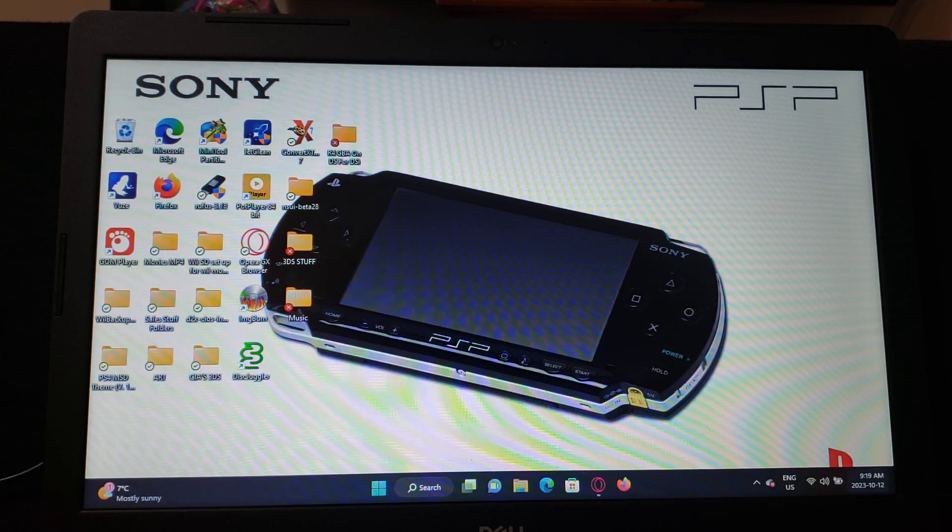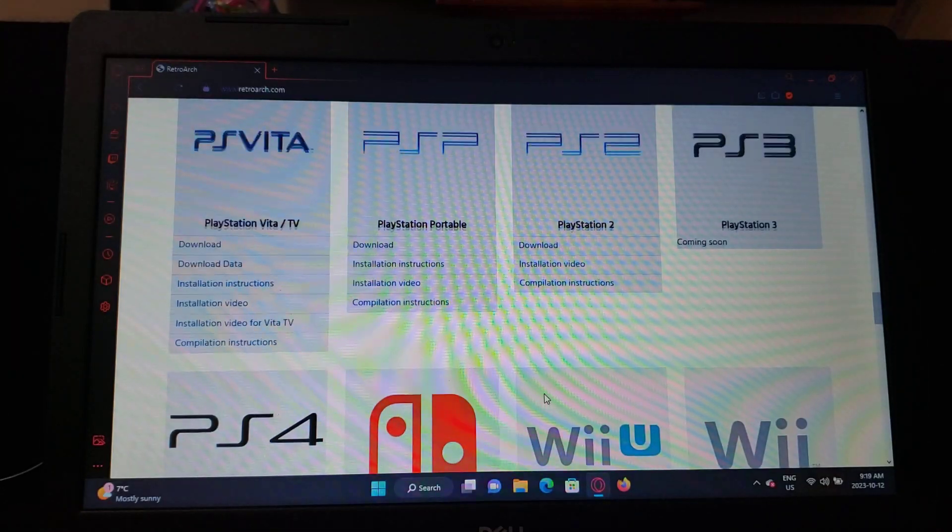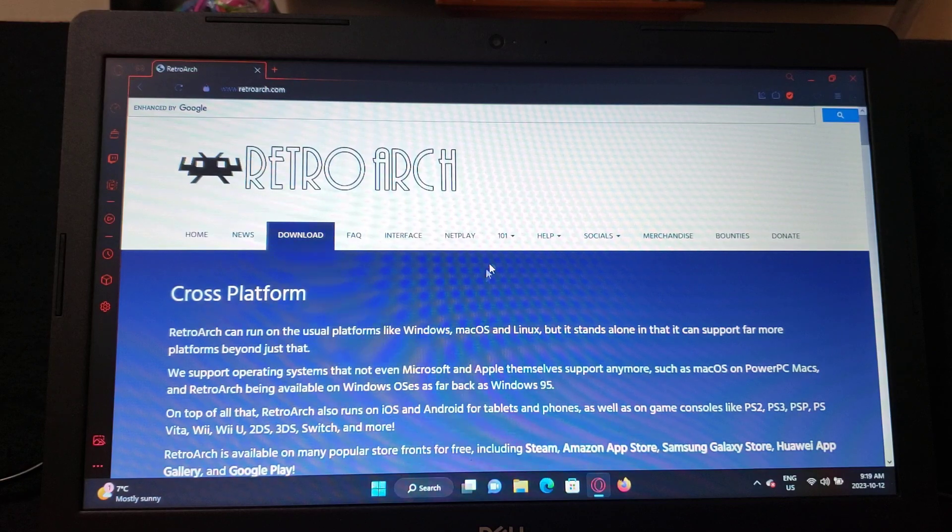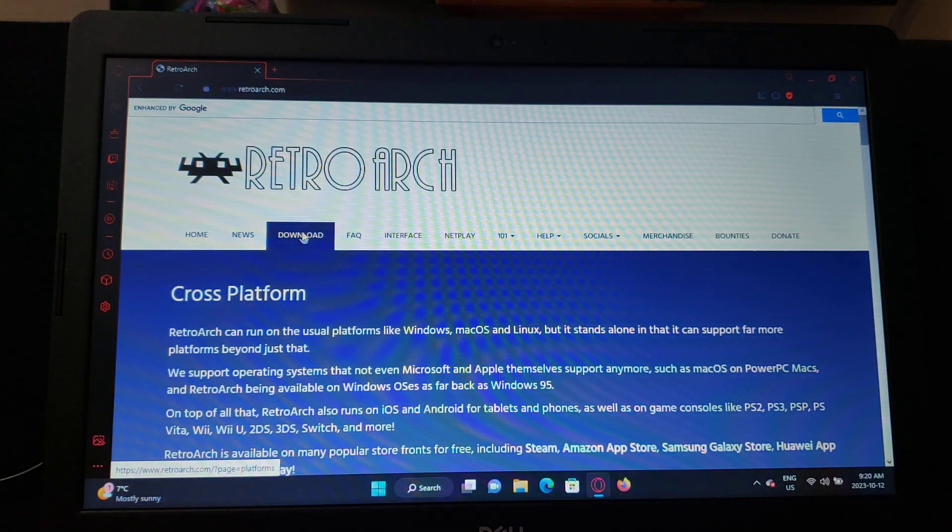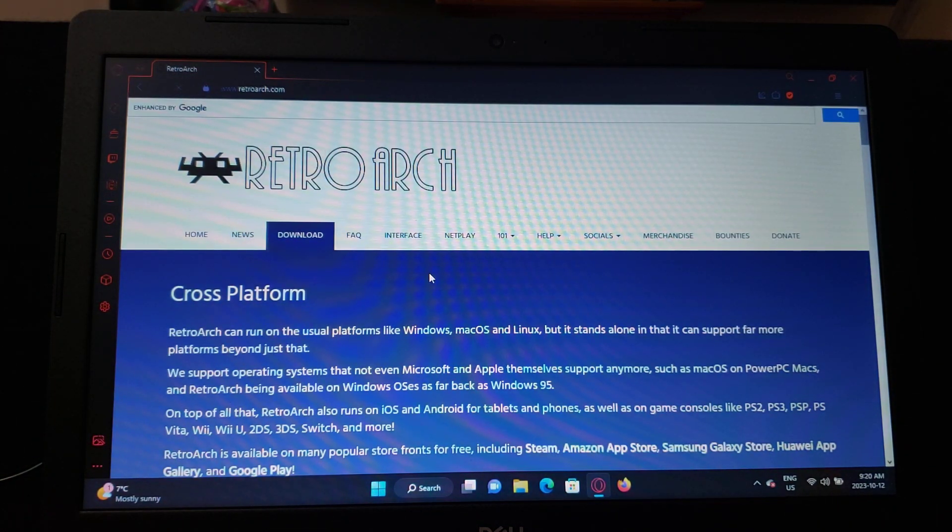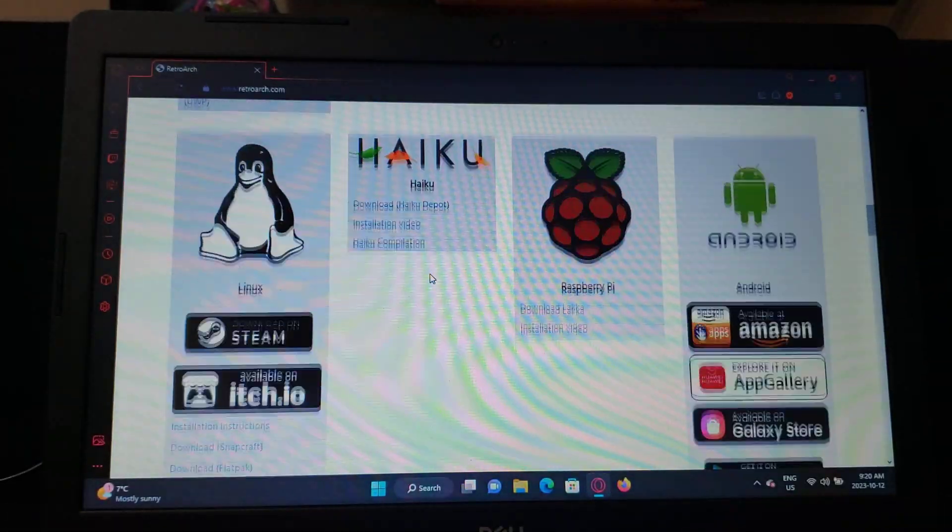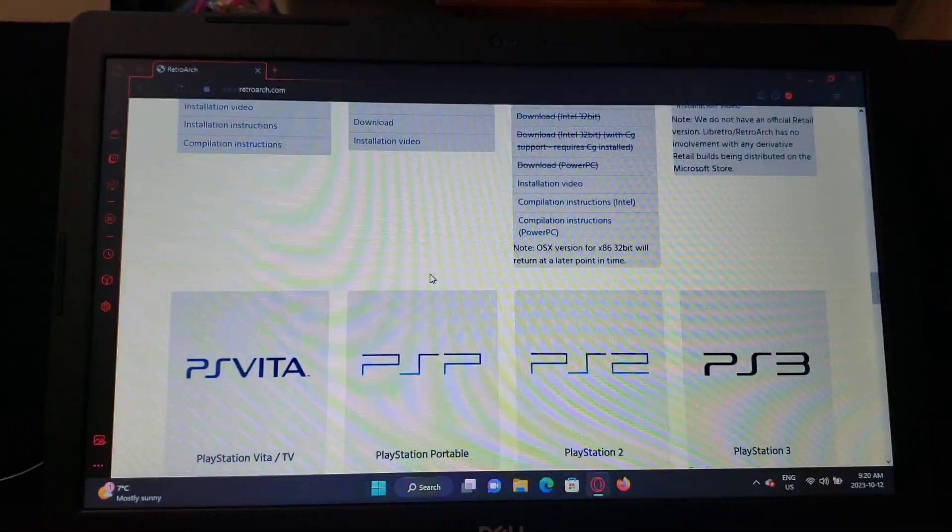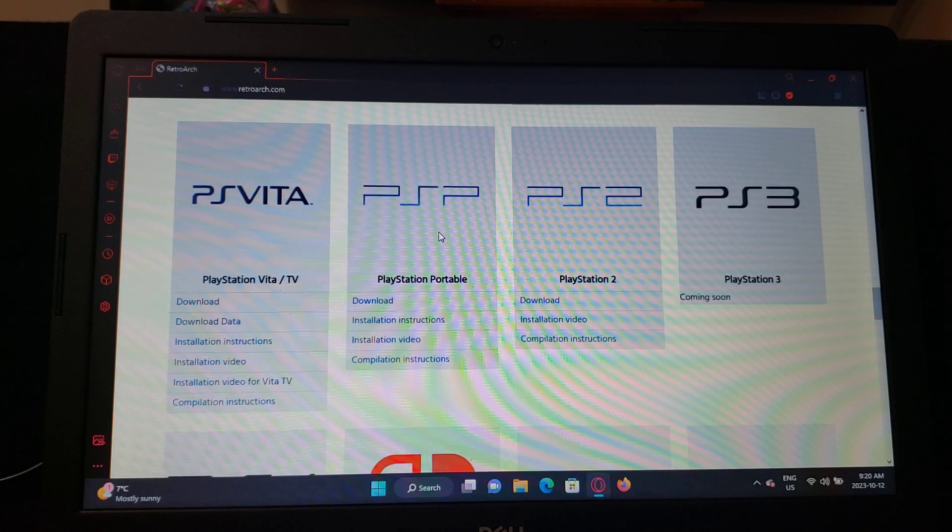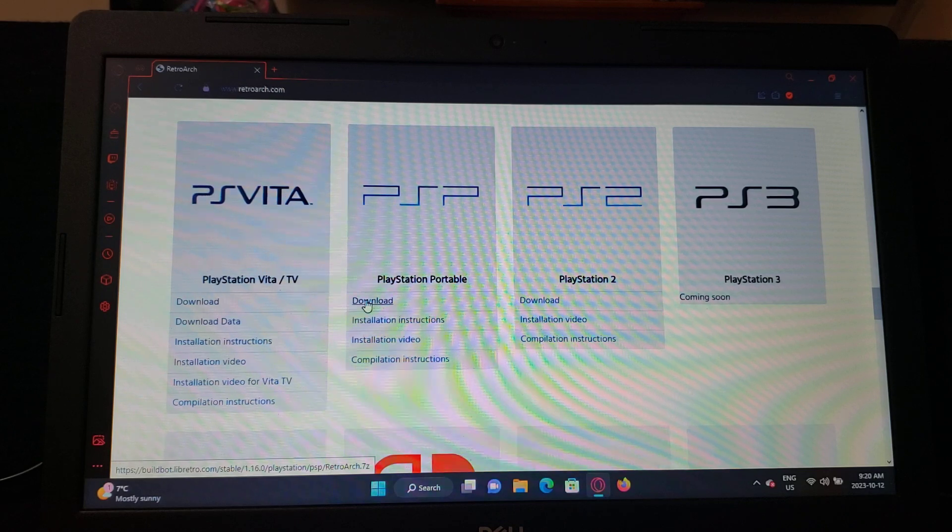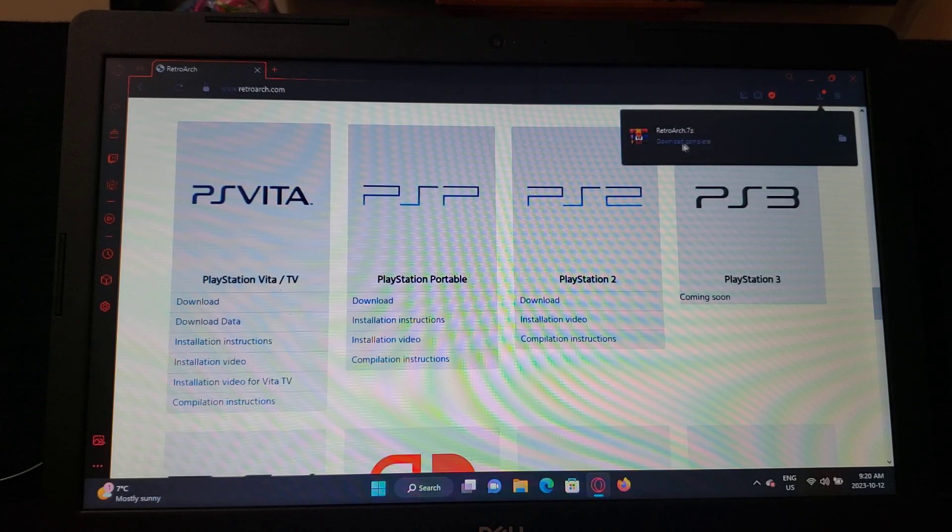I'm going to be leaving you a link in the description for the RetroArch download page, so it's retroarch.com. Just go to download, scroll all the way down until you find PSP Portable, go to the download there. It'll come in a zip format.